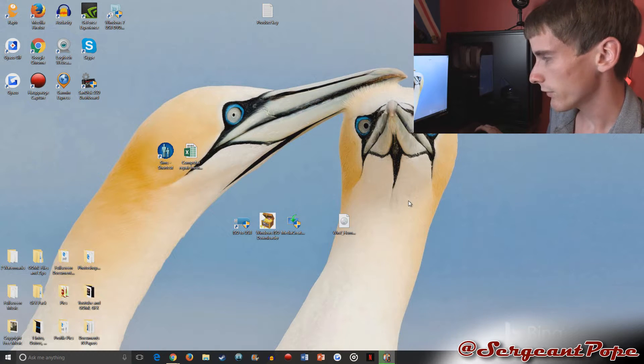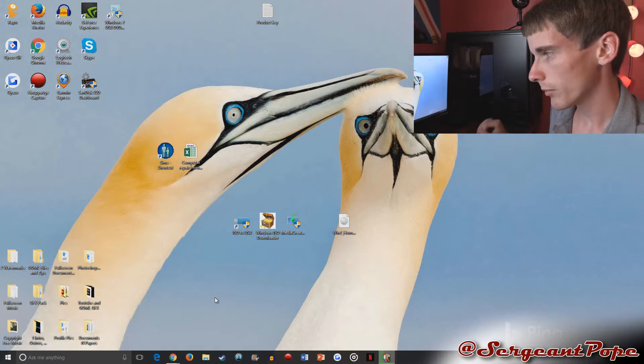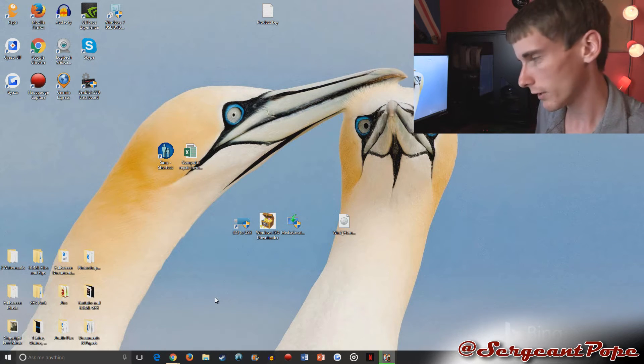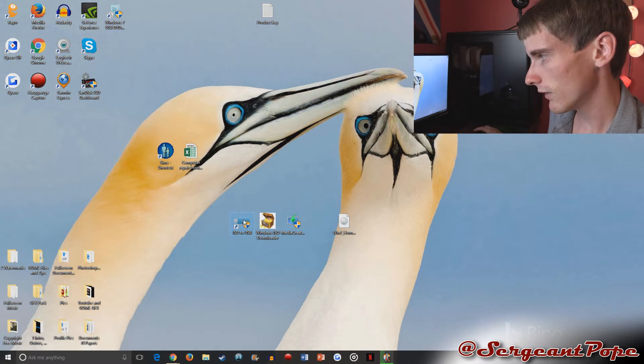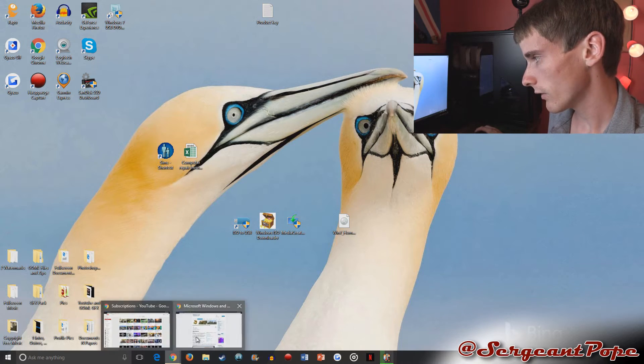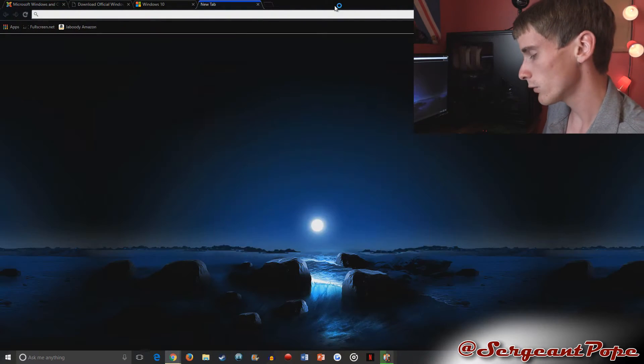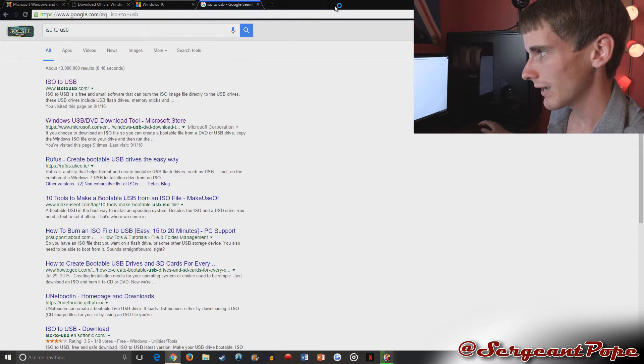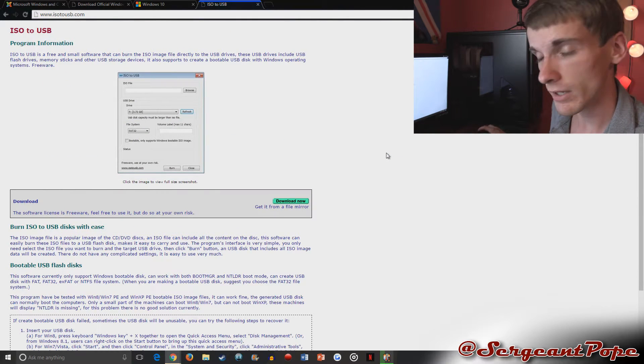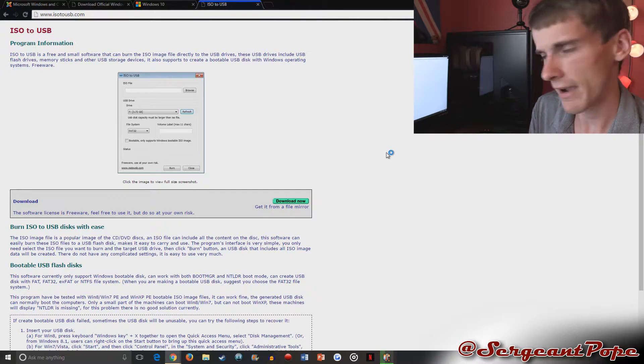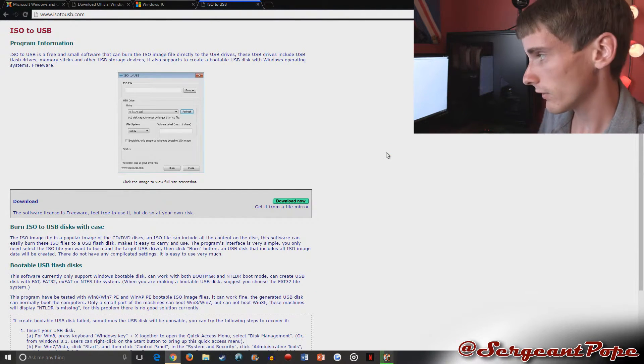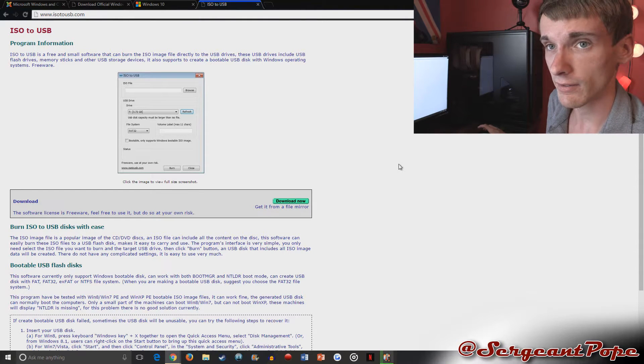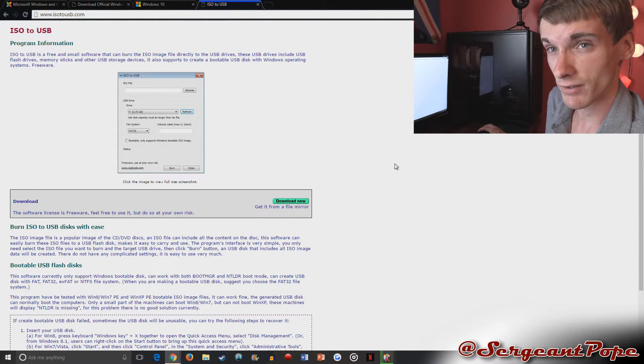So after you get the ISO file, you need a program to make it from ISO to a bootable flash drive. So this is the one I use right here. It's called ISO to USB. We can go ahead and find it by just Googling ISO to USB. It's a pretty good program. It's free, which is great, of course. And I've never had any issues with it. I've used it plenty. So you just download it right here. It's a free program and it works great. And that's what I prefer.